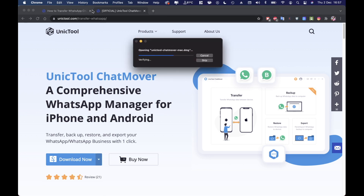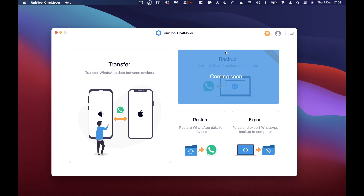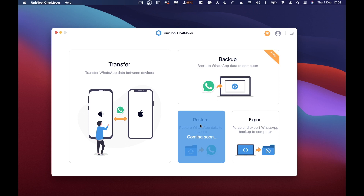The first limitation I did find is that on macOS there are three tools that are still not available. The first one is the backup, which is a free feature — not available. The restore and export are also not available. So the only thing available at this moment is the transfer between iOS and Android or vice versa.